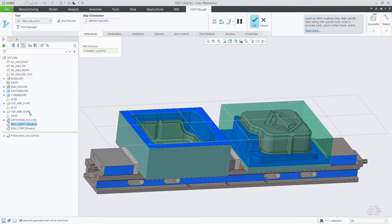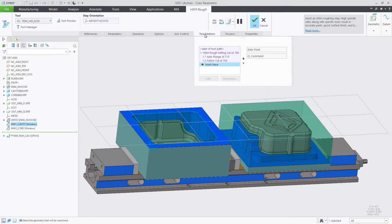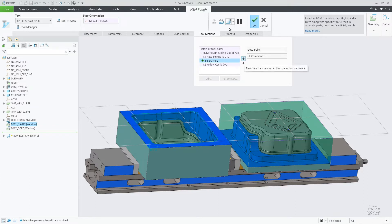Edit defining this HSM toolpath. Now we can see the tool motions tab in the ribbon UI.